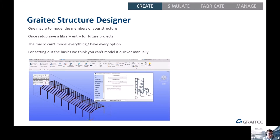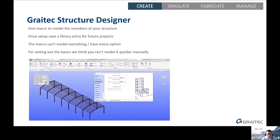The Structure Designer included with the Grey Tech Power Pack is one macro that will allow you to model all the members of your structure. If you're doing repeatable buildings — say the majority of your business is agricultural buildings that are all a variation on a theme — once you've set this up you can save all of the settings into a library and reuse them on future projects. The macro can't model everything, but it will give you a very strong starting point.